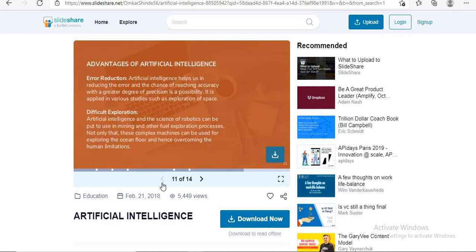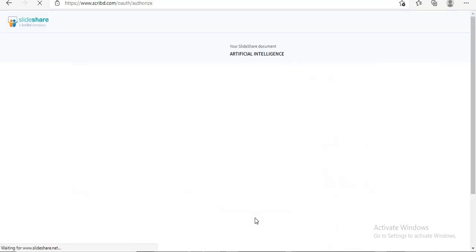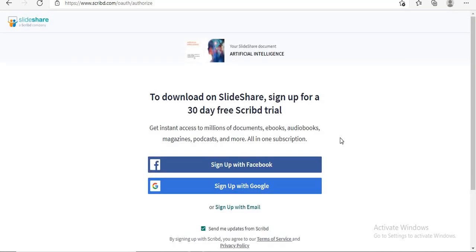Select your PPT. After selection, click on download now option. So when you click on download option, you need to sign up.